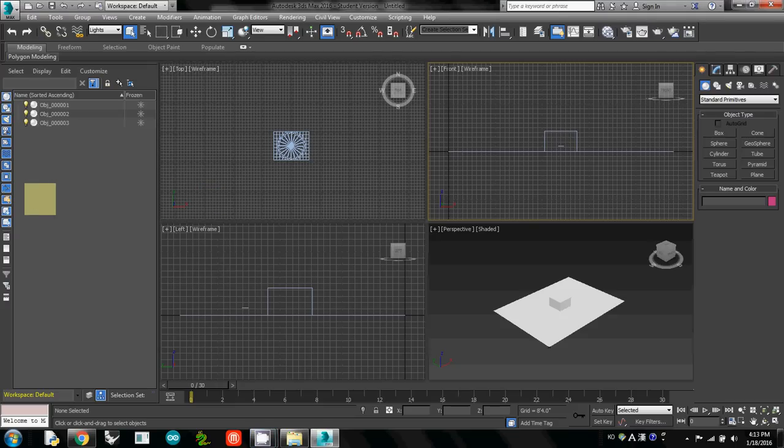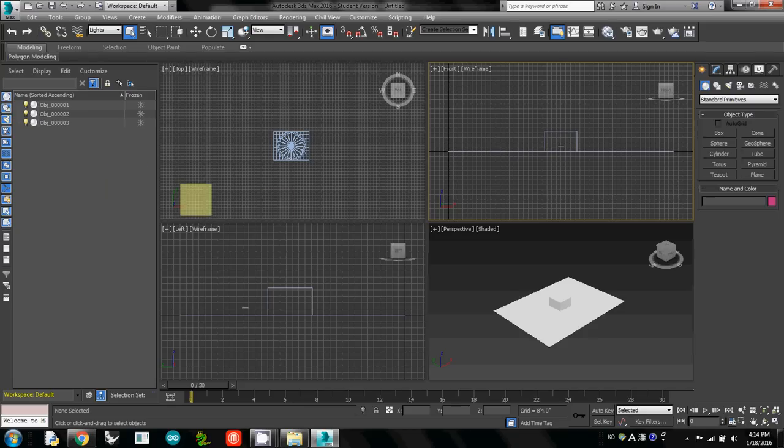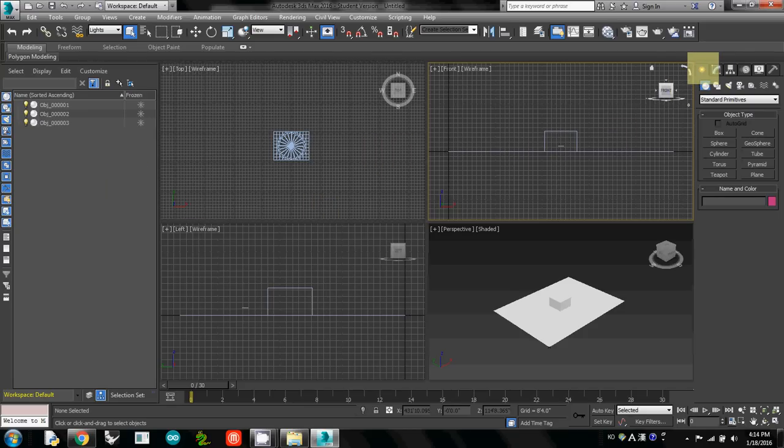Once your geometry is ready in your document, we will create a daylight. To create a daylight, we have to switch and make sure that your tab is under create.